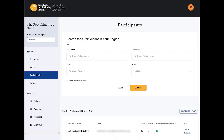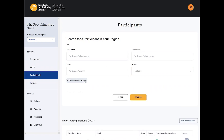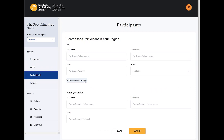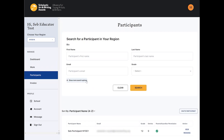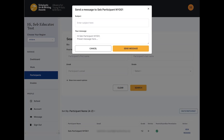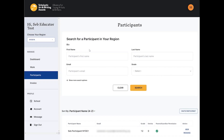You can search for your students by first name, last name, email address, and grade. Click Show More Search Options to search by their parent or guardian's contact information. Once you have your results, click Message to send them a message in the system. Your student will see a red message notification on their dashboard the next time they log in.